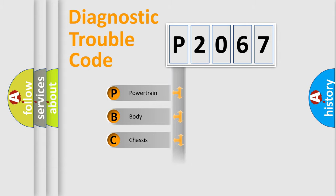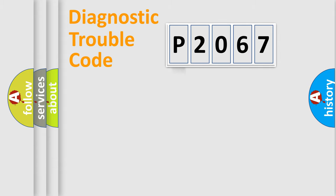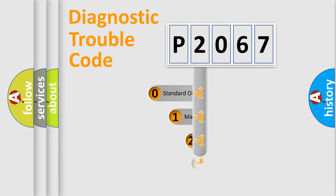Powertrain, Body, Chassis, Network. This distribution is defined in the first character code.